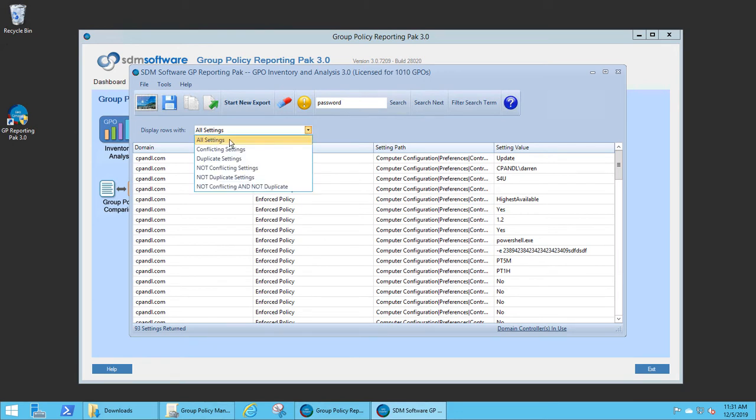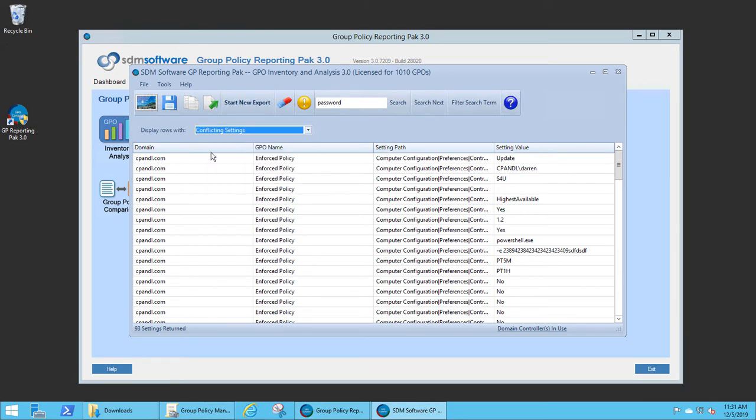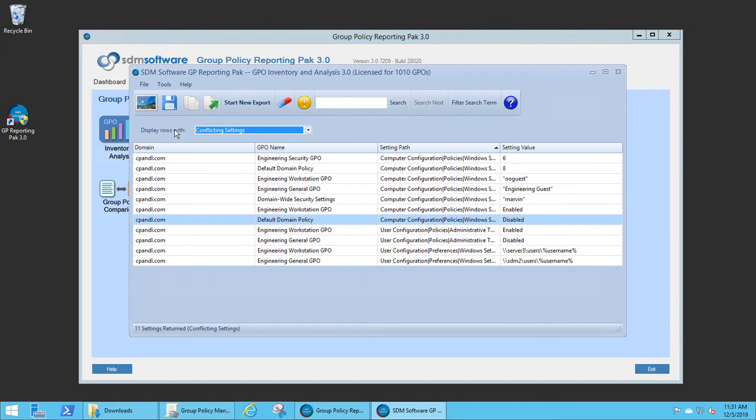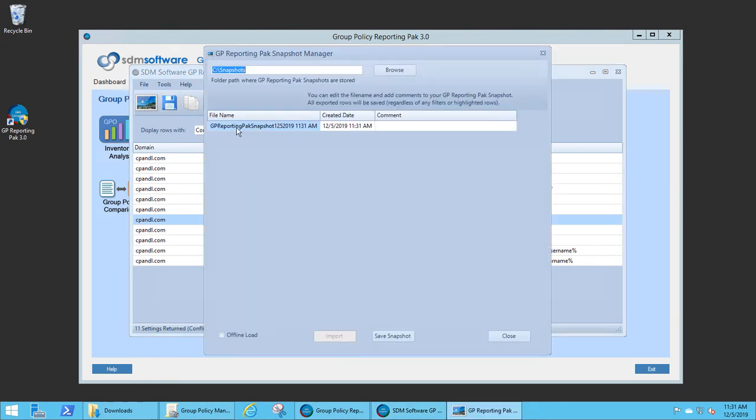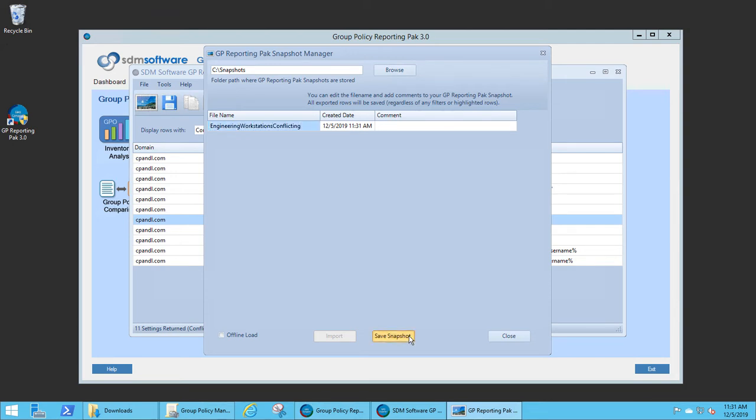I can do the same thing with the filtering view. For example, I can just select the filtered settings and save off those as a snapshot so that I have just a subset of the settings that I'm working with.